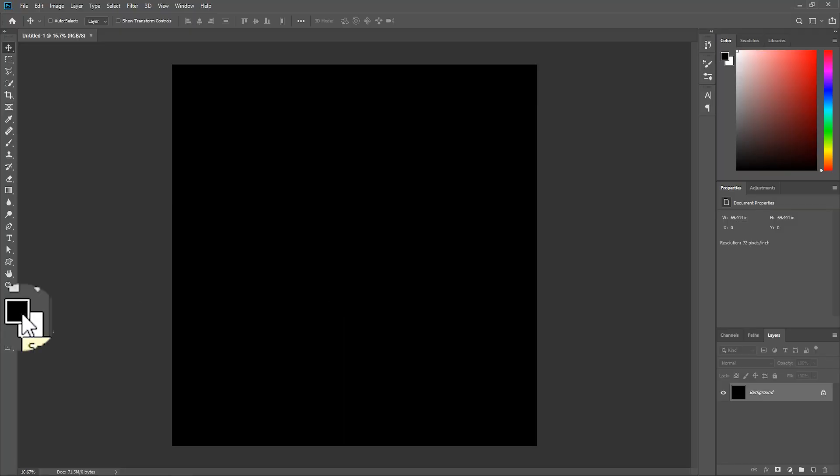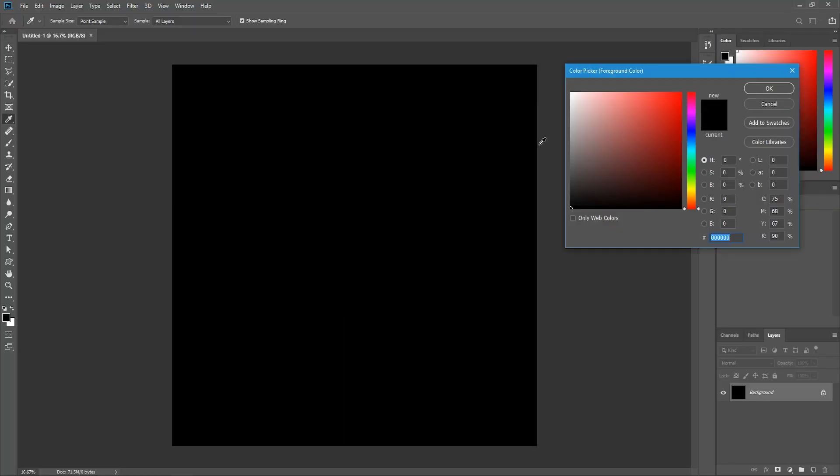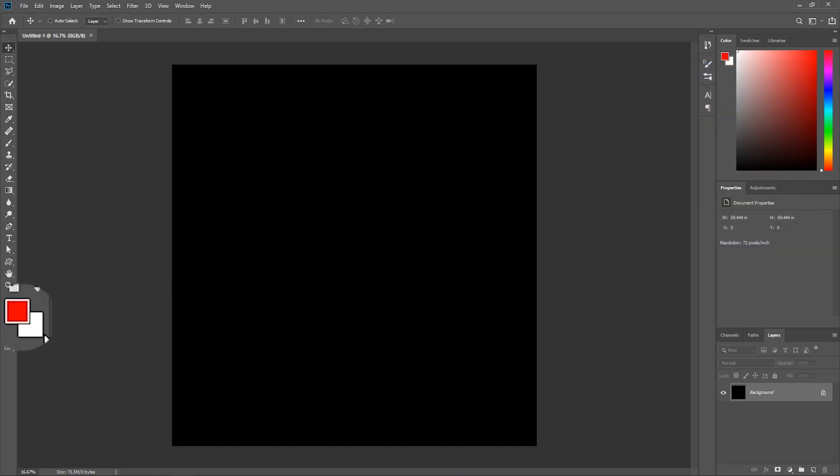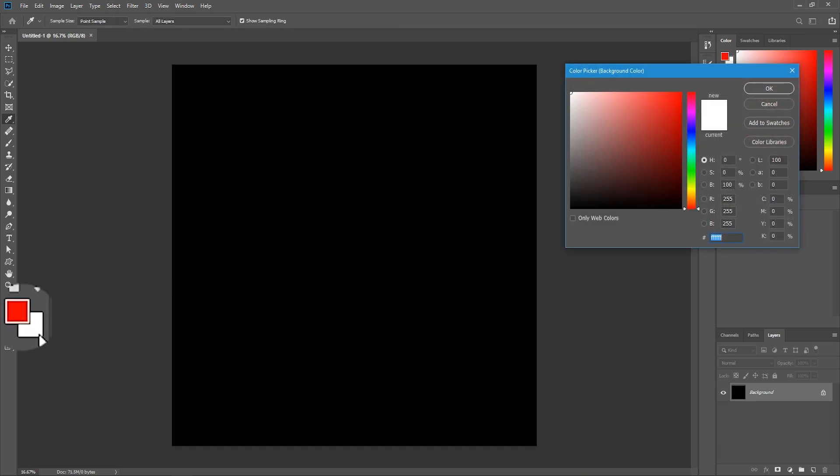In the tools panel, click once on the foreground color, change it to red, and hit OK. Click once on the background color, change it to a light blue, and hit OK.